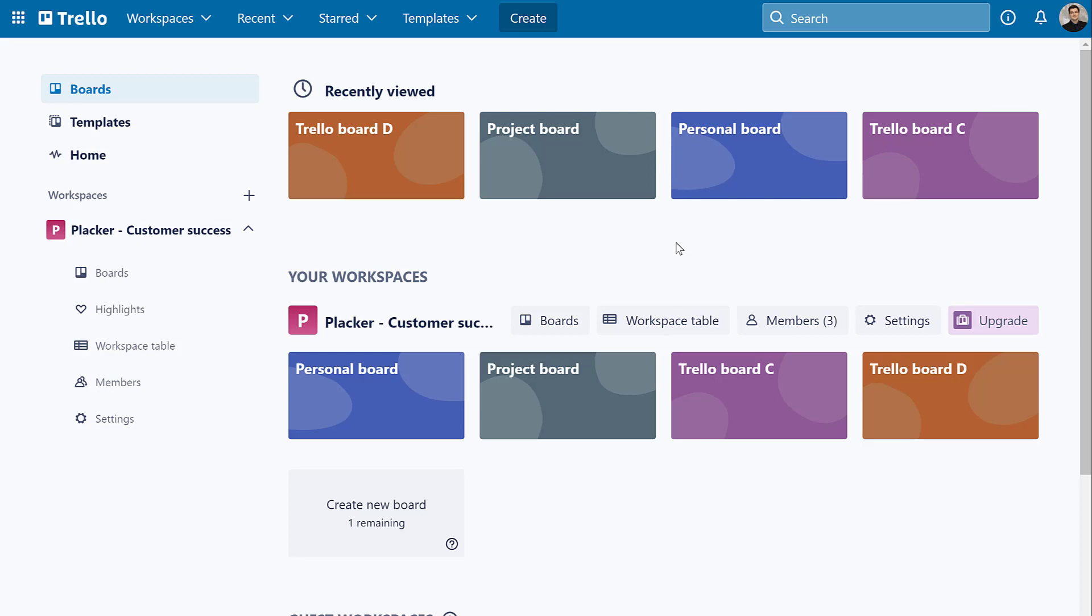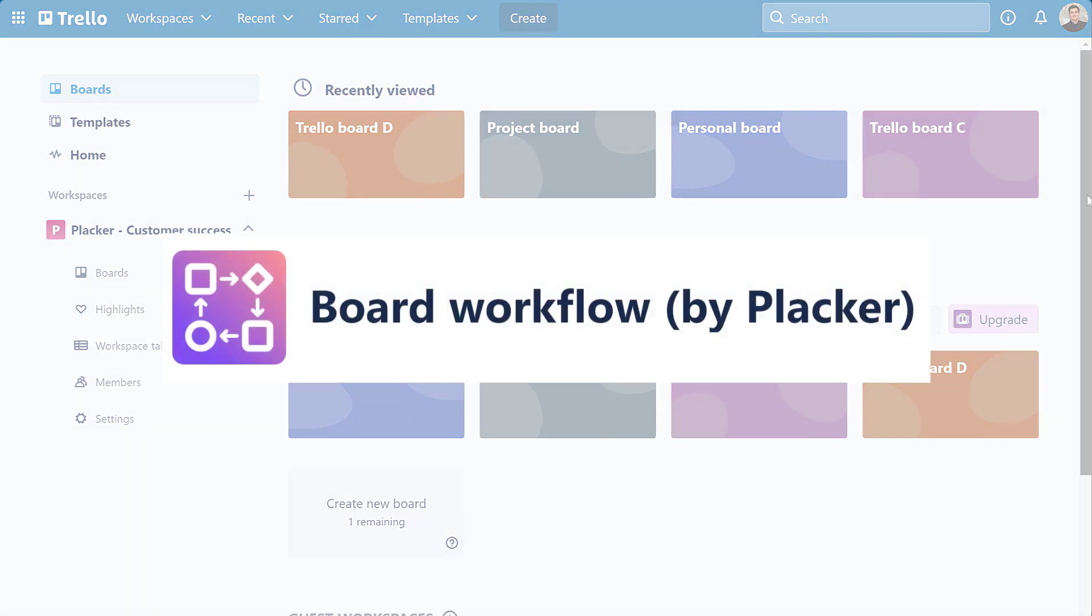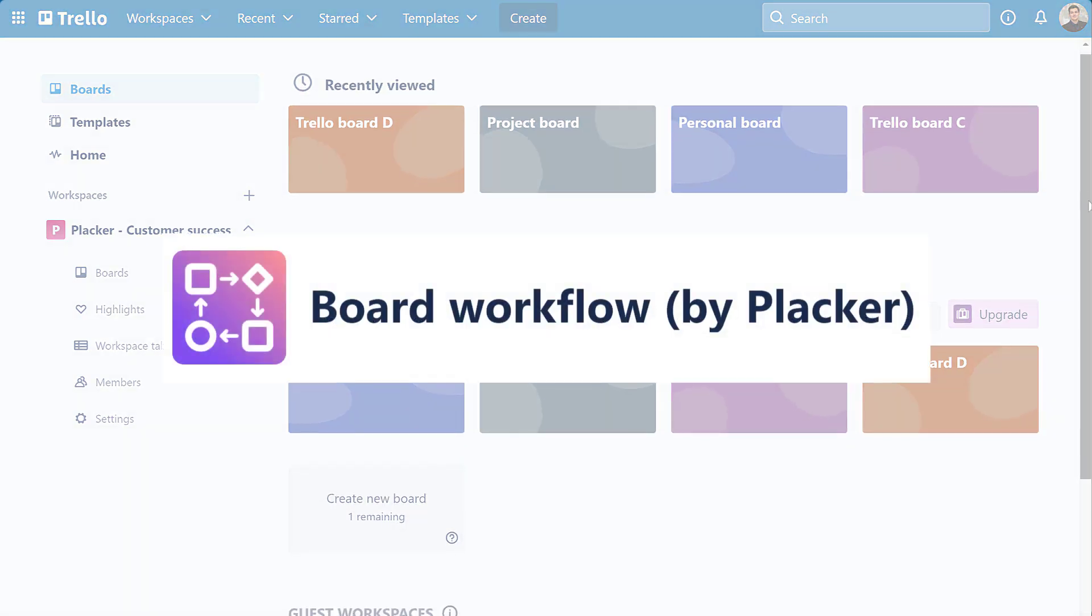Working with multiple Trello boards shouldn't become a problem for your team. That's why, in this video, we're taking a look at the Board Workflow Power-Up.